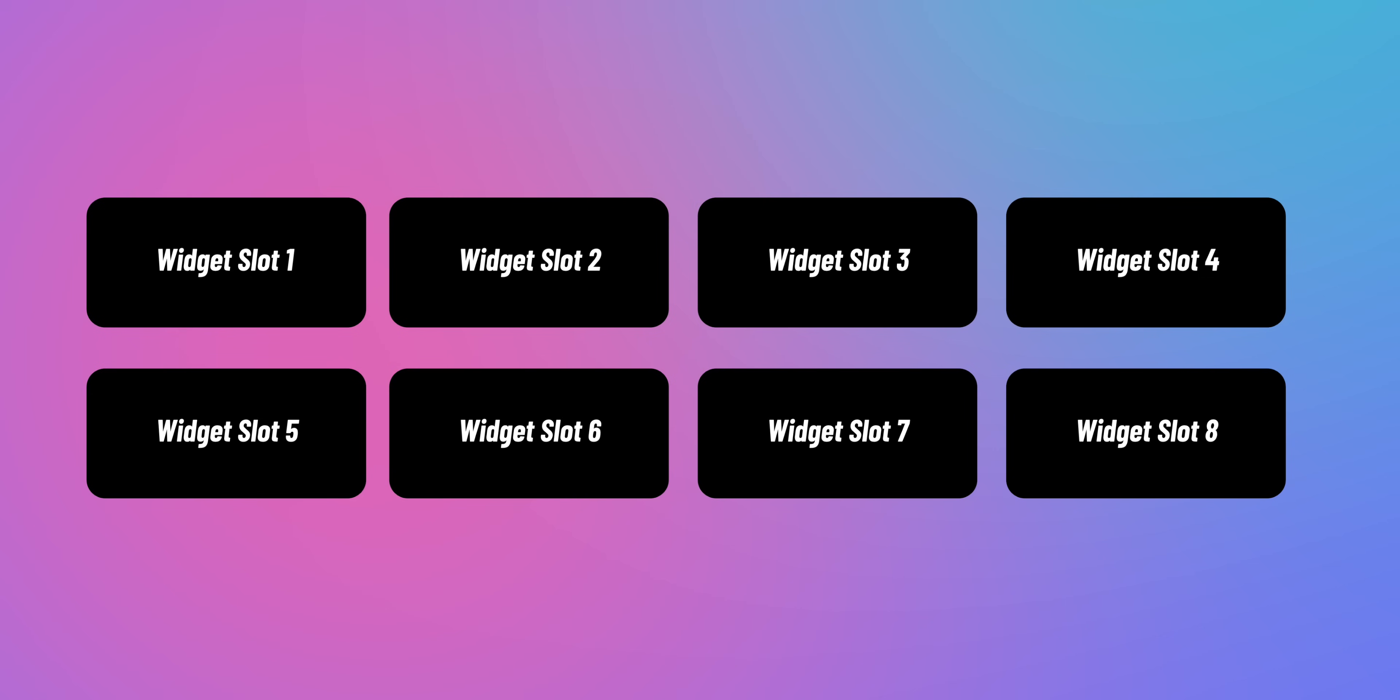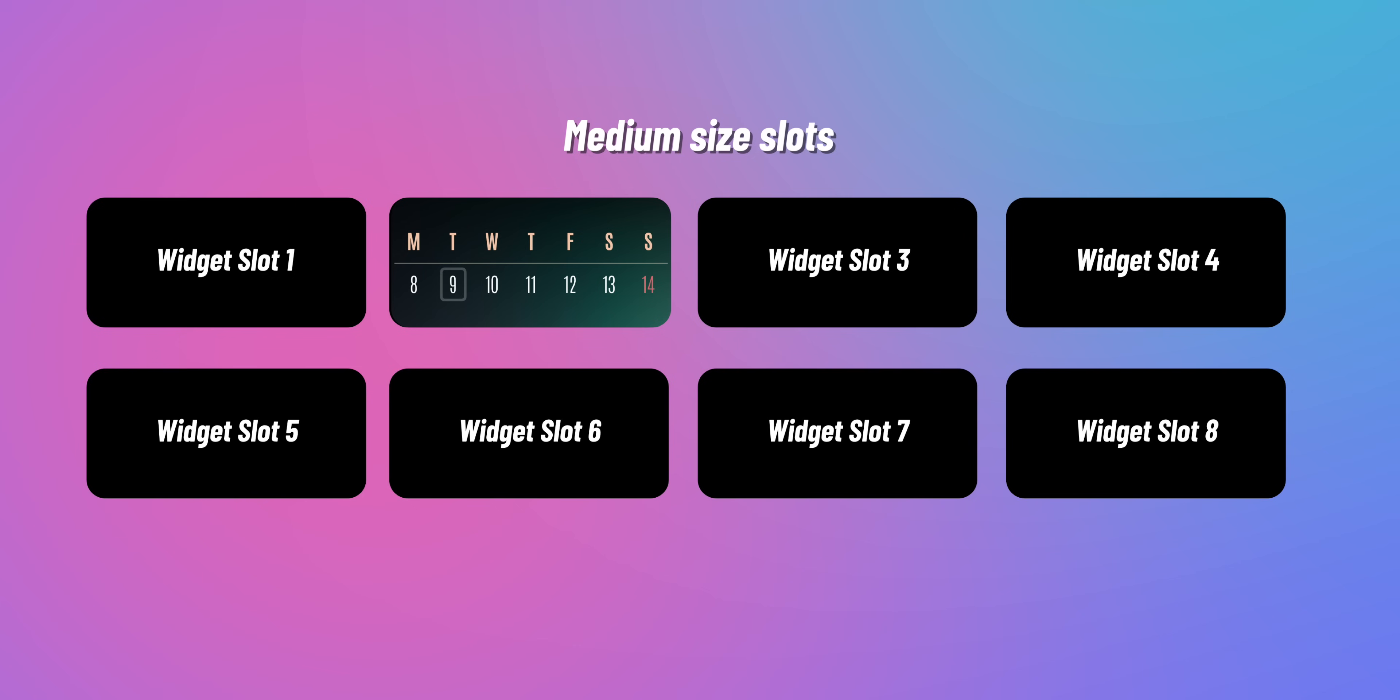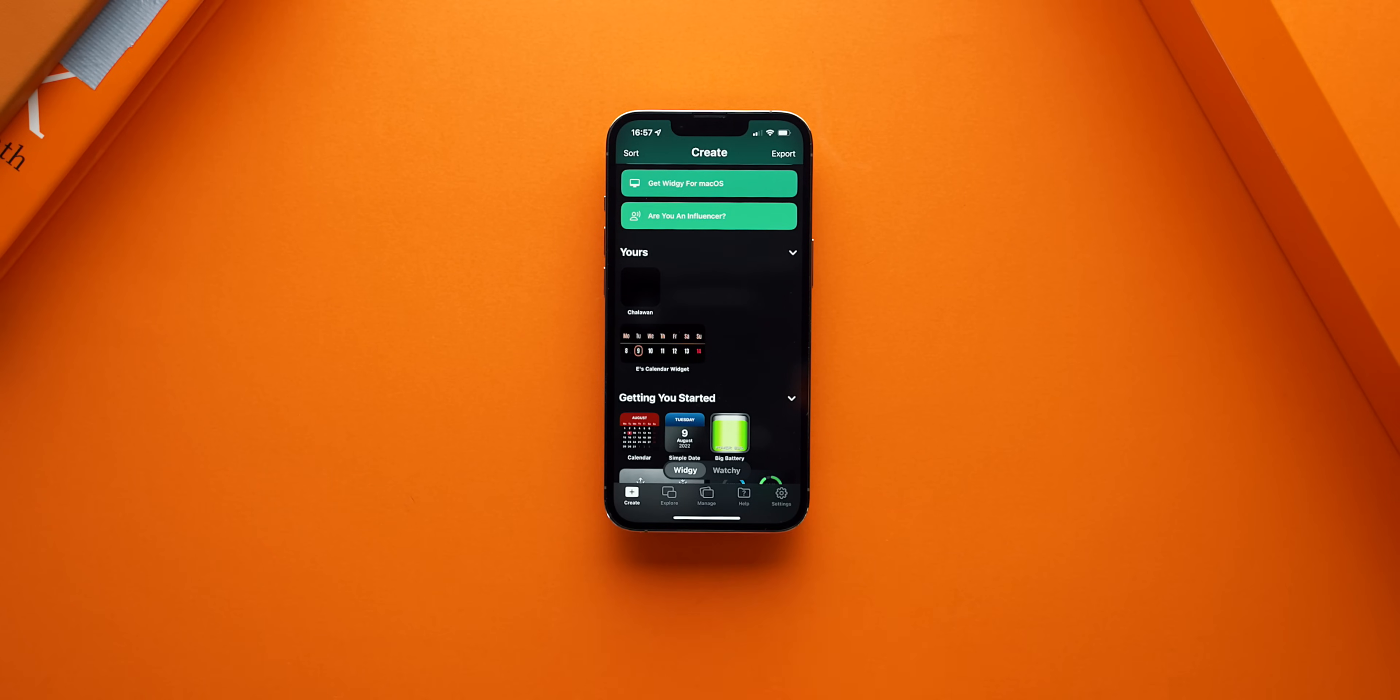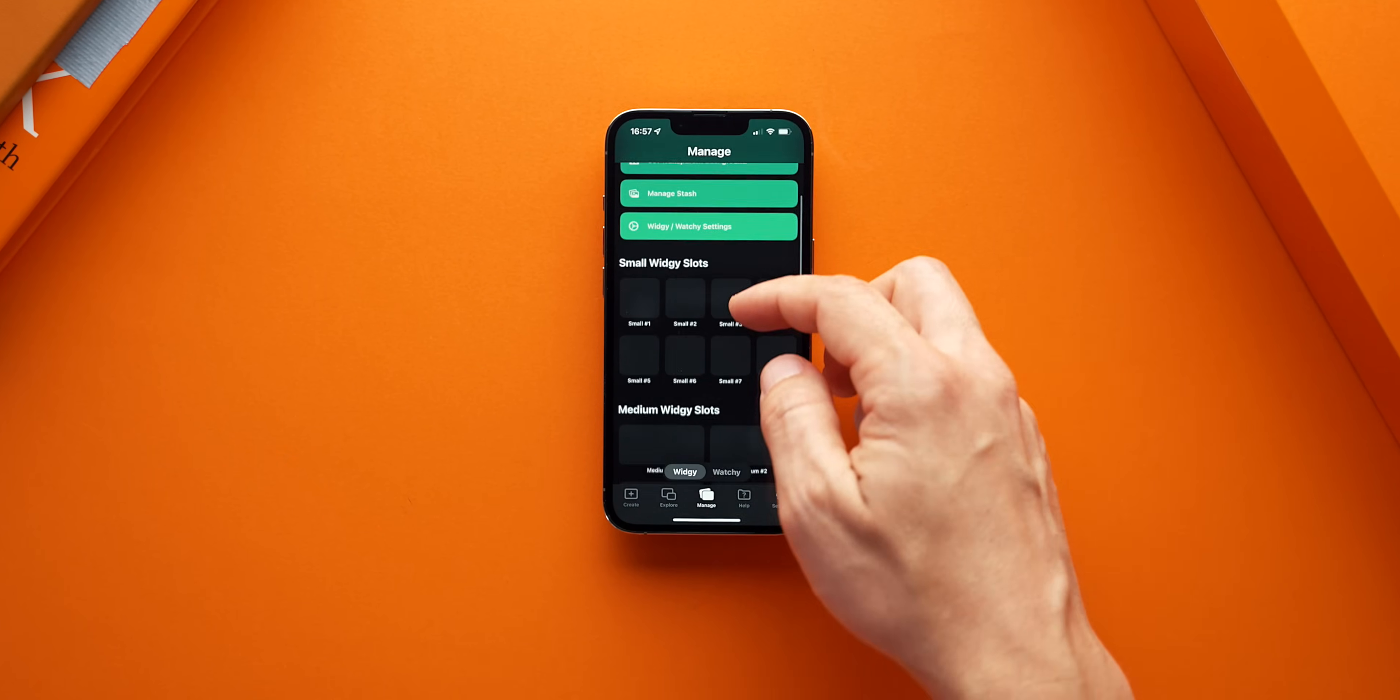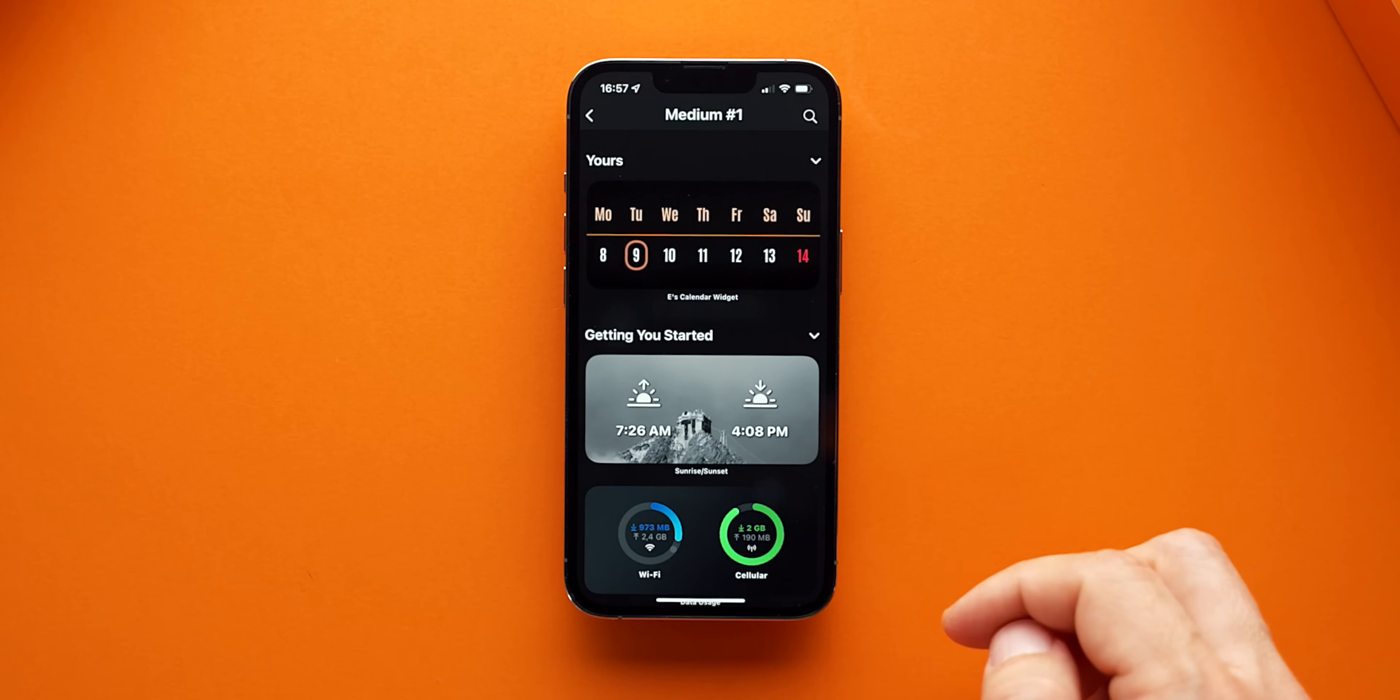You can create all sorts of widgets and assign them to the slots and place them around iOS as you see fit. To assign the widget to an empty slot, all you have to do is go to the manage tab and click on an empty medium slot to assign it. It might ask you to assign a theme to it, but you can ignore that prompt for now.